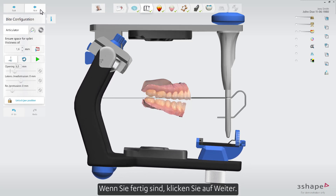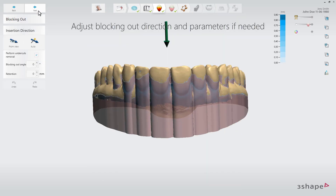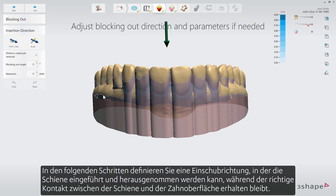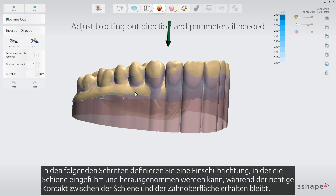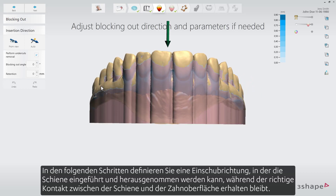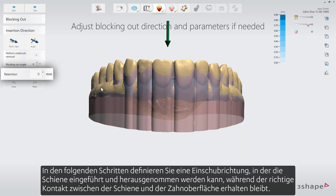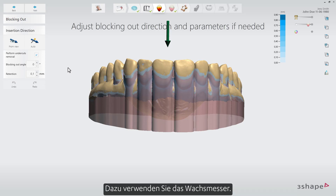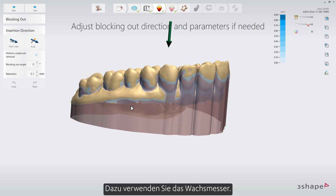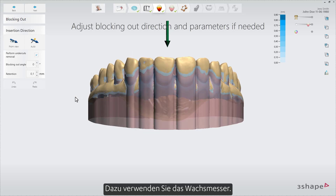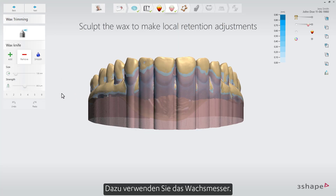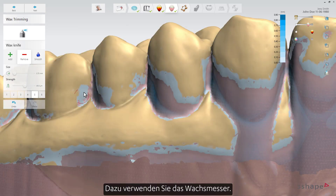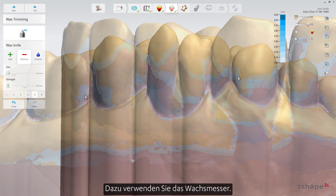When ready, press next. In the following steps you define an insertion direction that will allow the splint to be inserted and taken out while retaining the proper contact between the splint and the tooth surface. You can add both parametric retention and manual sculpted retention where you want the splint to have extra grip in a given area. For this you will use the wax trimming tool.